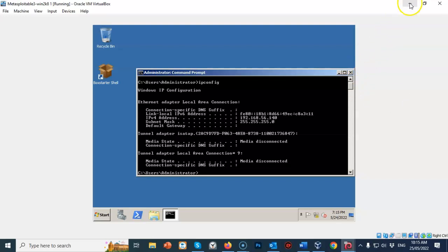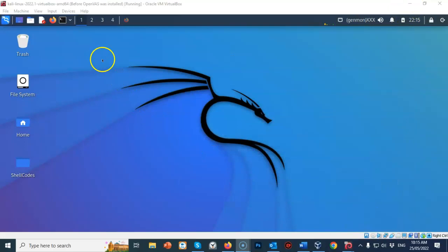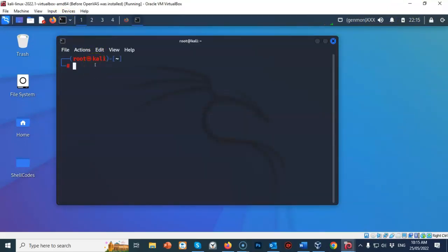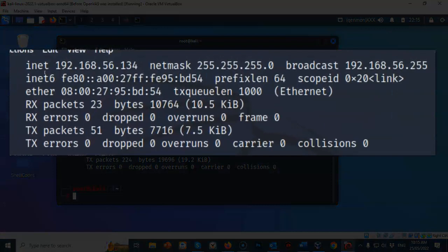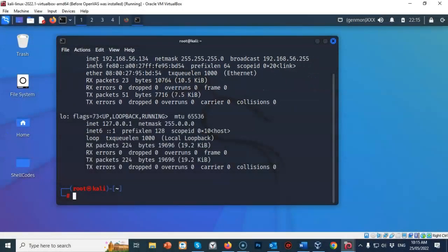Let's go back to our Kali machine and open up a prompt. At the prompt we're going to type in ifconfig and hit enter. The IP address for my Ethernet zero adapter on my Kali machine is 192.168.56.134. Your IP address will differ.